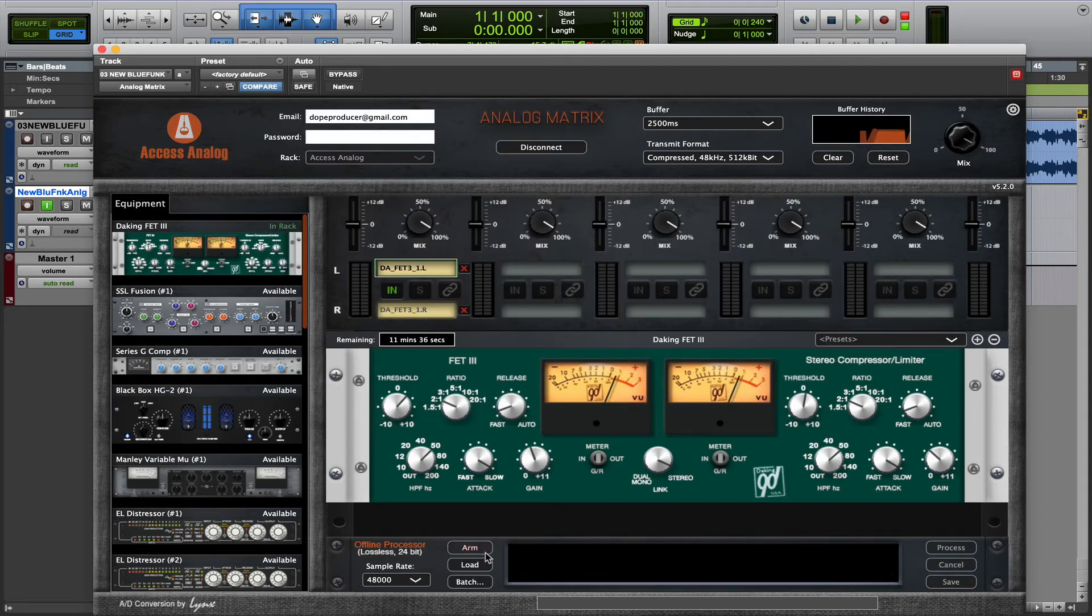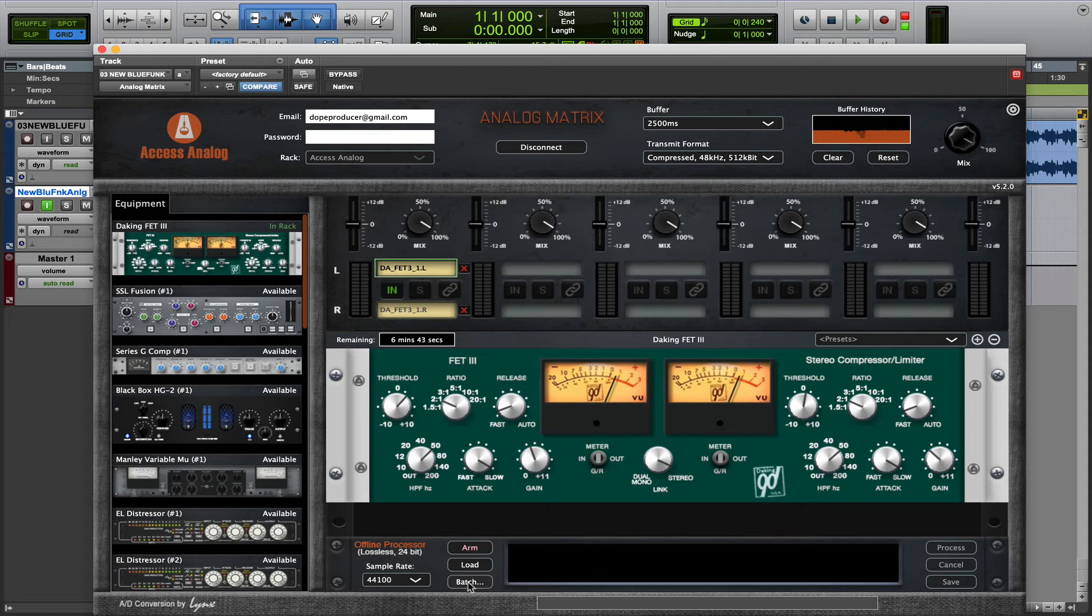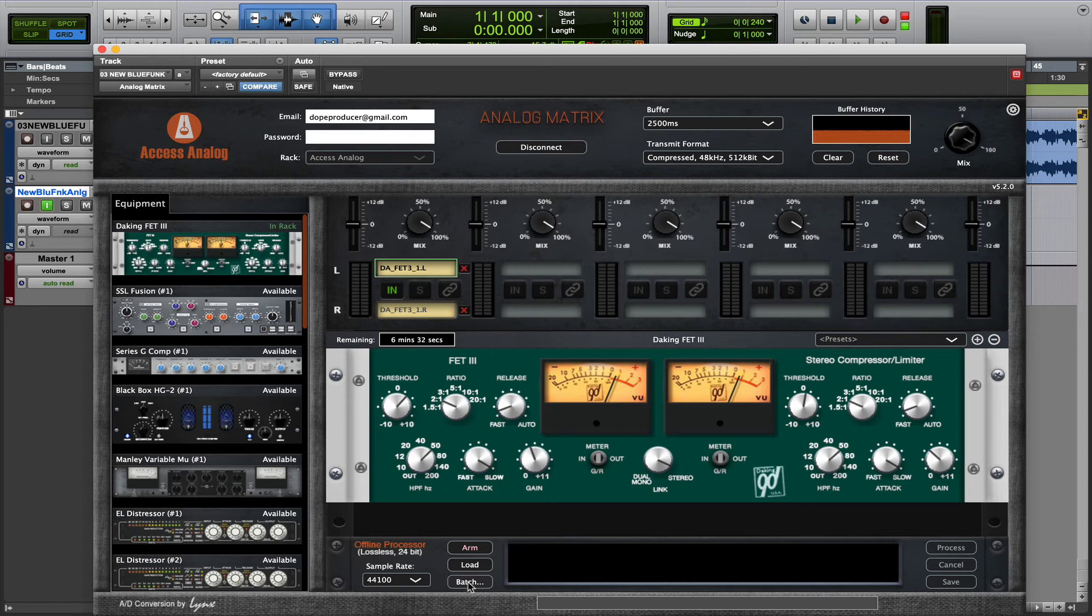Now, there's one other way to use the Offline Processor, our batch processing. And batch processing is great for when you maybe want to upload a group of stems from your session, and you want to apply the same processing on the same device across all of those stems. Or maybe you want to master an EP or an album using the same settings on an analog device, and just queue those all up to be run through the device at the same settings.